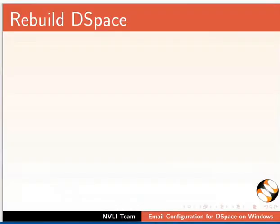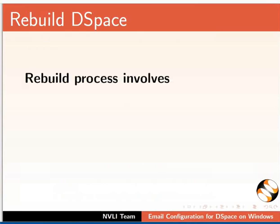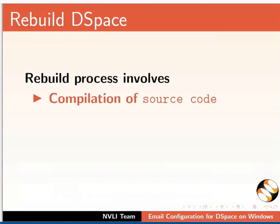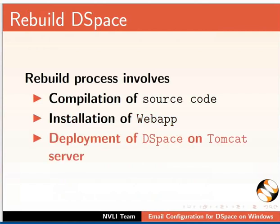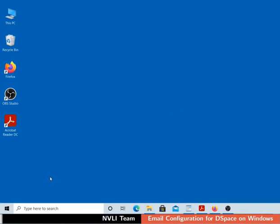Whenever we customize DSpace, it is necessary to rebuild DSpace. Rebuild process involves compilation of source code, installation of web app, and deployment of DSpace on Tomcat server. We will prepare a batch file to rebuild DSpace and use it whenever required.